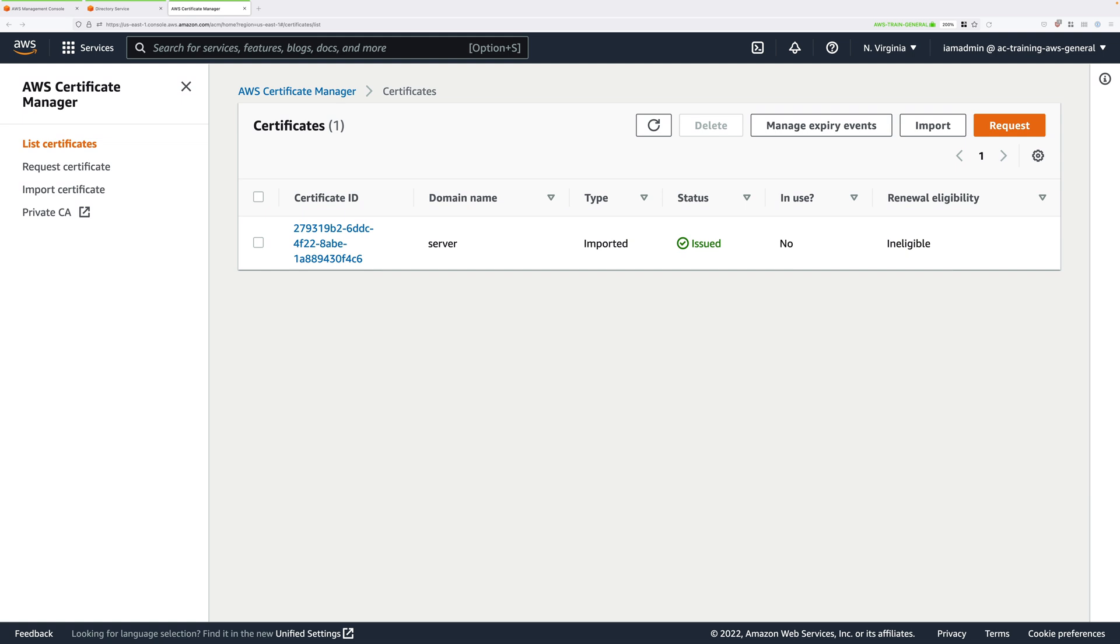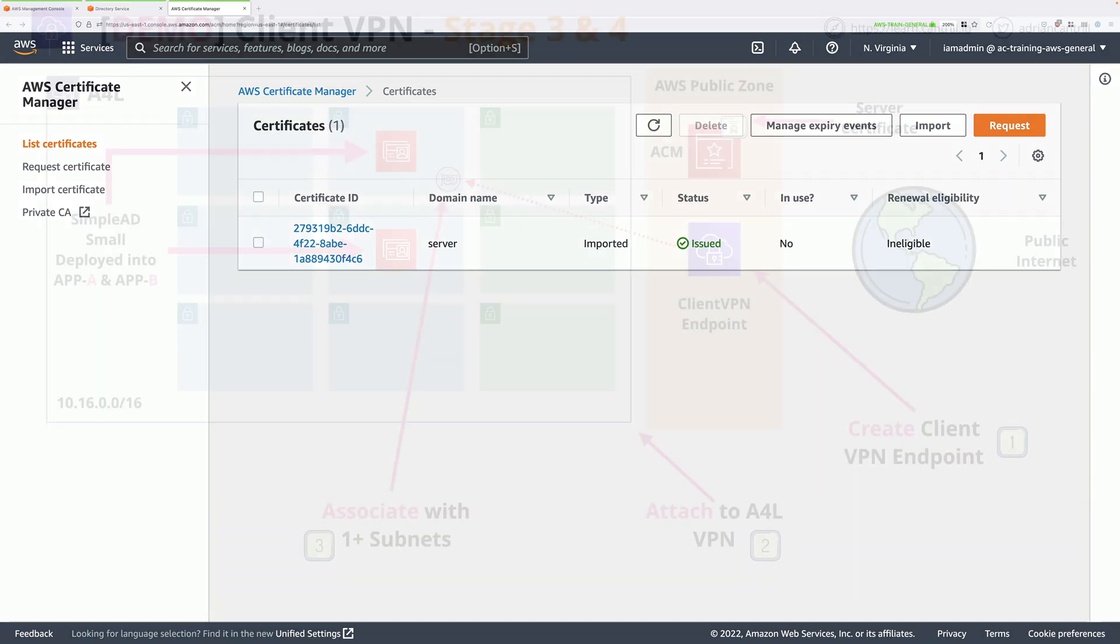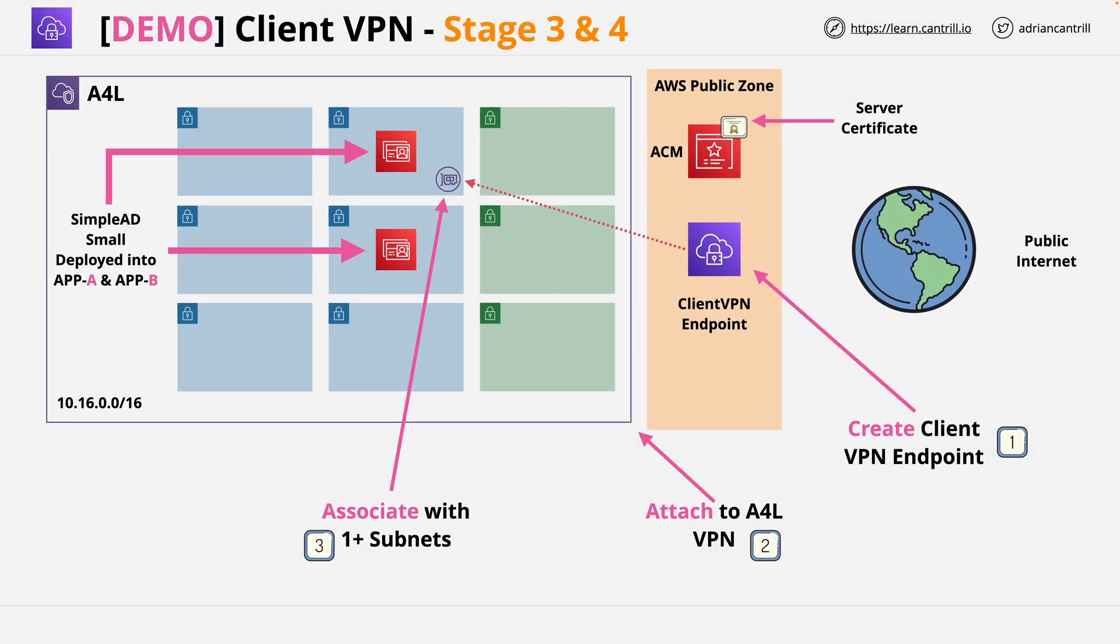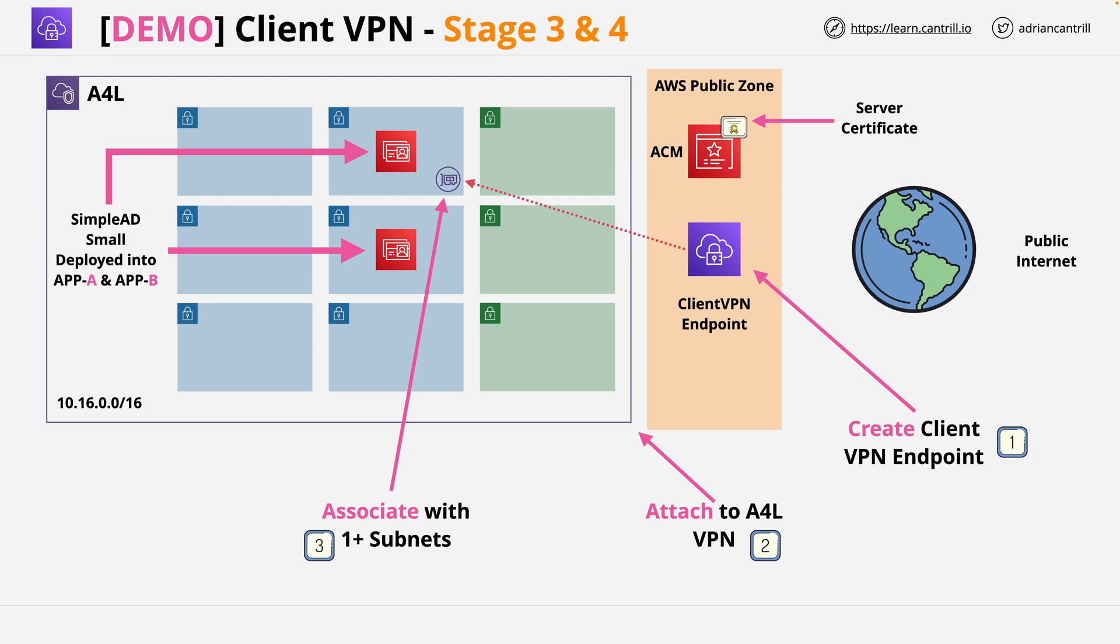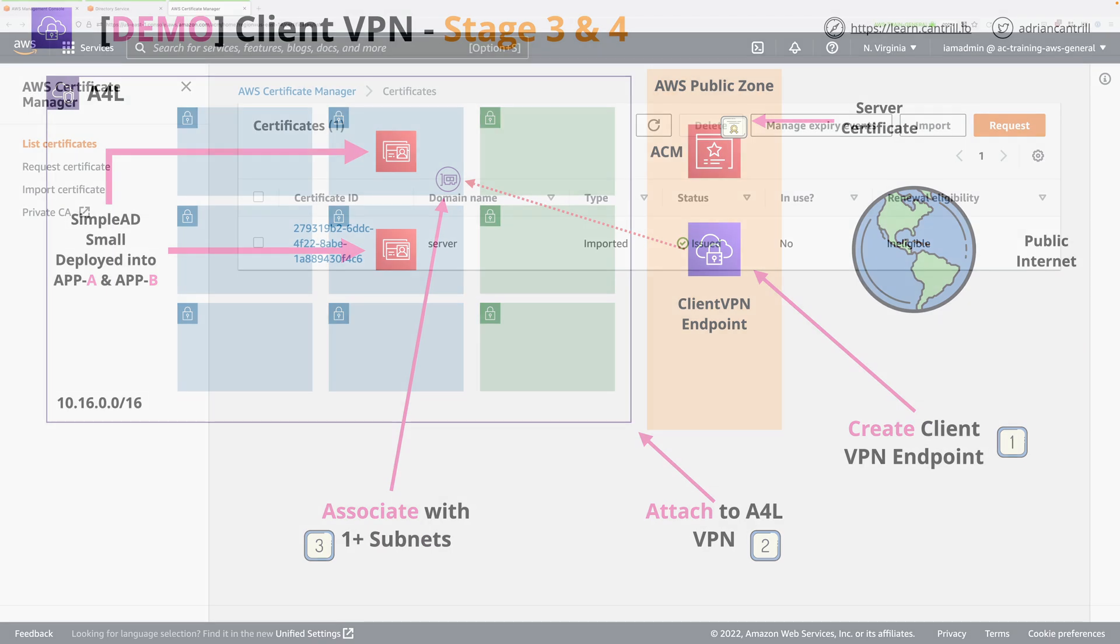So this is the thing that our software running on our client machines will use to connect to our VPN. This is the architecture that we're going to implement in this stage and the following stage of this demo series. So stages three and four are related. In stage three, we're going to create the VPN endpoint and in stage four, we're going to configure the VPN endpoint as well as the association.